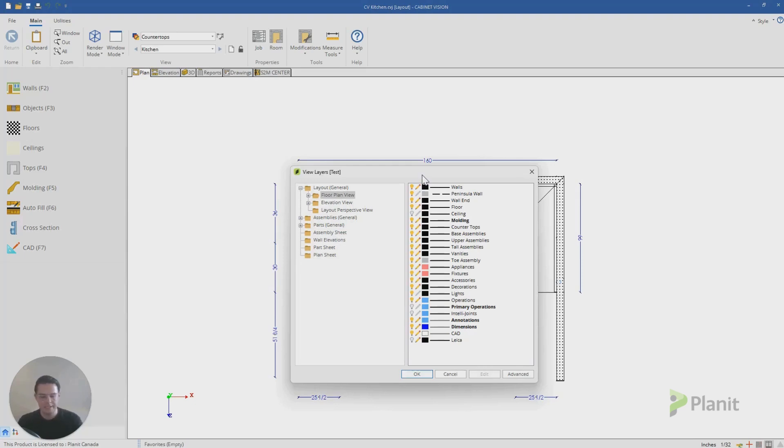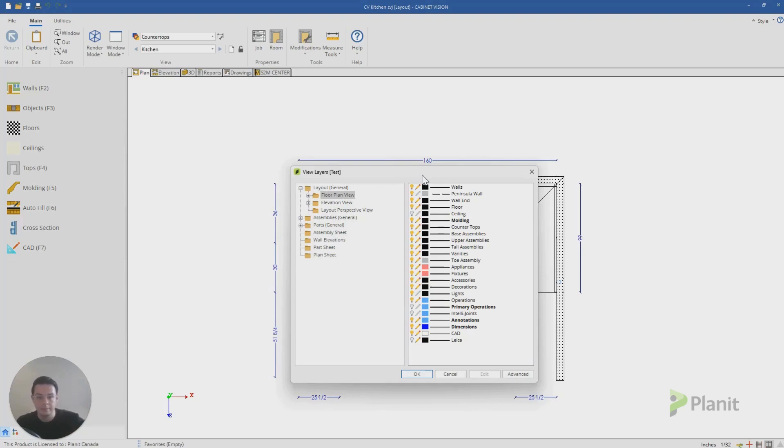So you will notice that in my countertops layer, it had hidden a lot of different objects, a lot of different lines in that project and only conserved a few. This comes down to these two buttons here, the light bulb and the pencil.